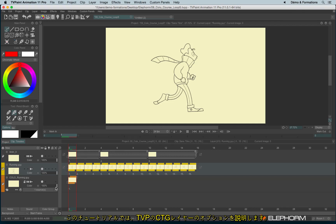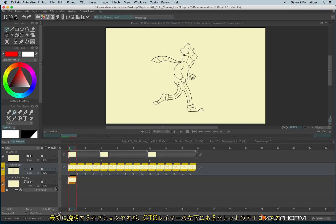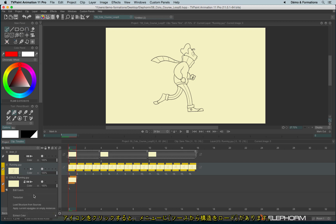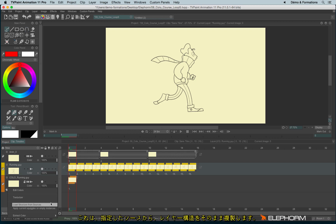In this tutorial, we will talk about CTG Layers options. The first option, really interesting, is an option placed here in the palette. This option is Load Structure from Sources. It will automatically load the structure following the source of the sources you have defined.